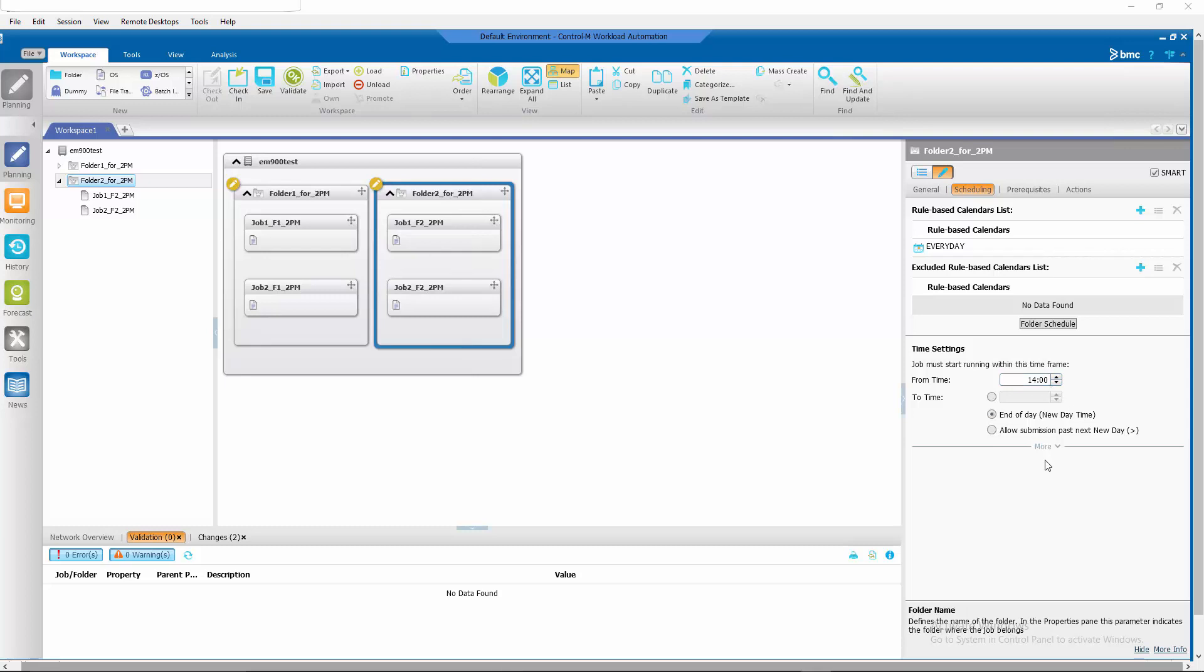Since we want these folders to be ordered around the time they're going to be submitted instead of at New Day, we will have to change their order method from automatic to a specific user daily.